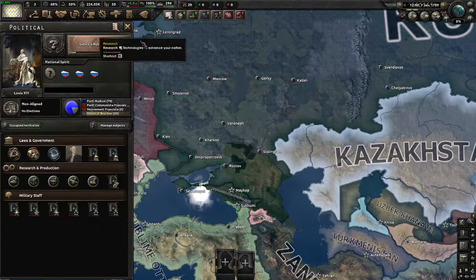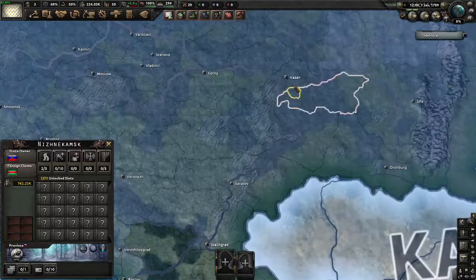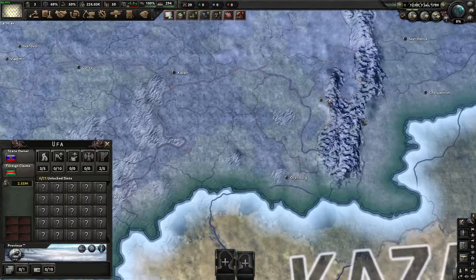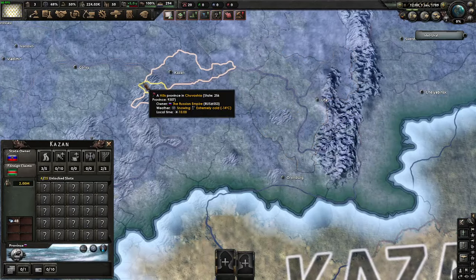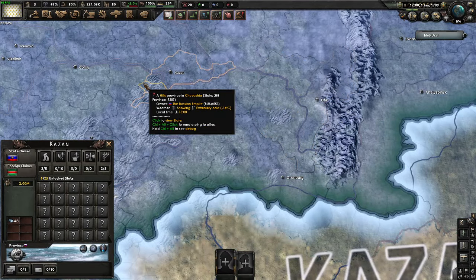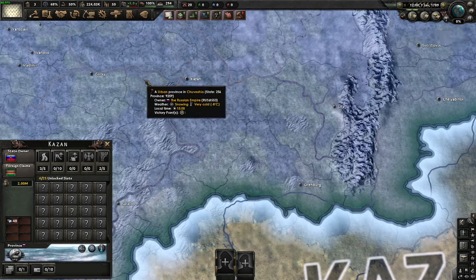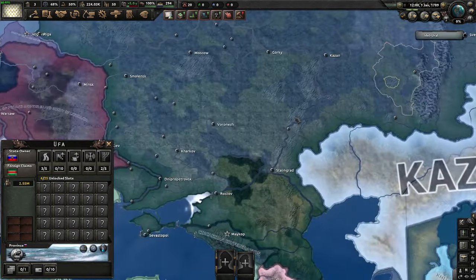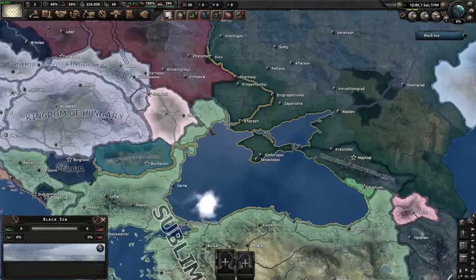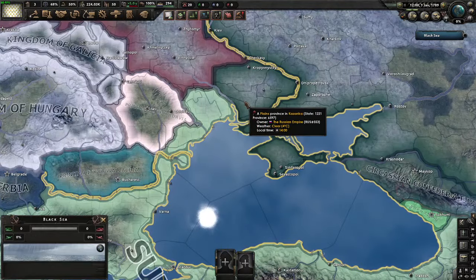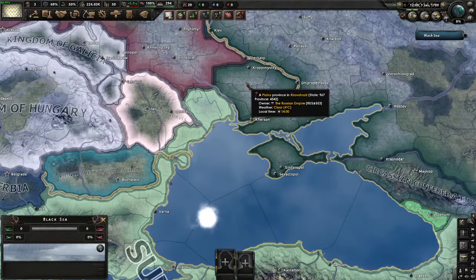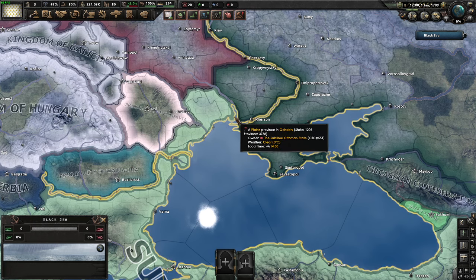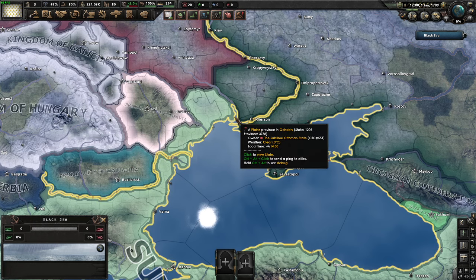Russia did have serfdom, but that was nothing close to slavery. It was more of economic bondage rather than actual slavery — it was not slavery. They could be freed. Economic bondage is a whole different thing from actual slavery. I would have definitely preferred to be a serf in Russia than a slave.